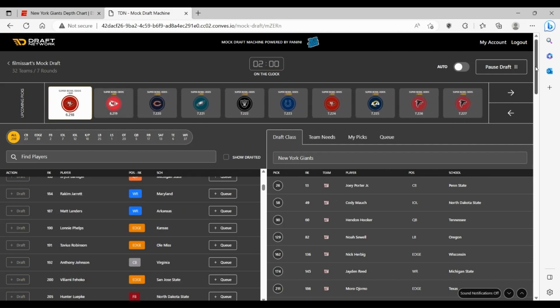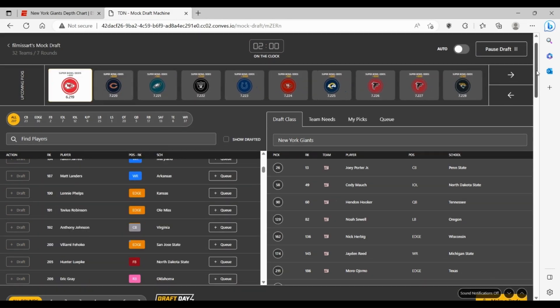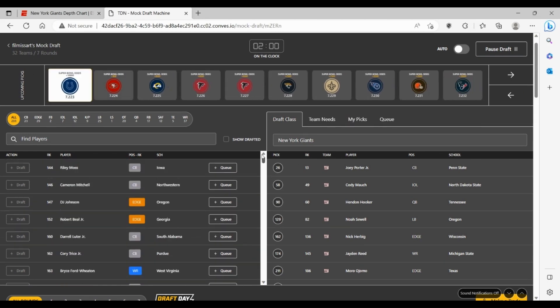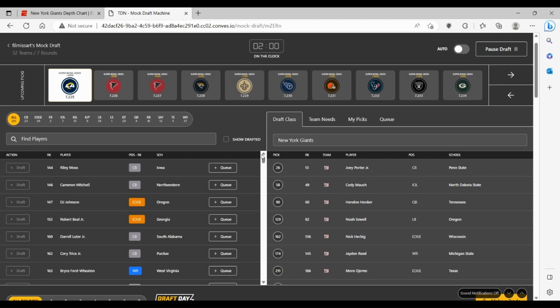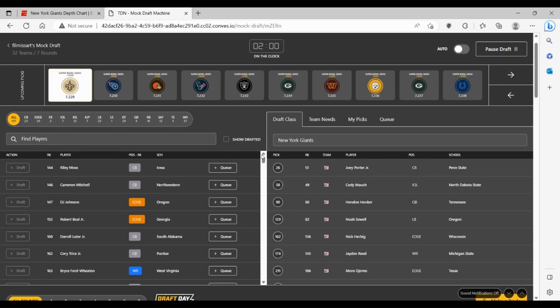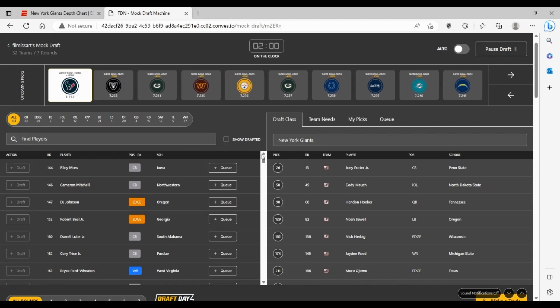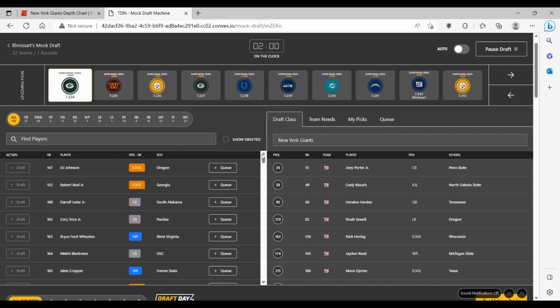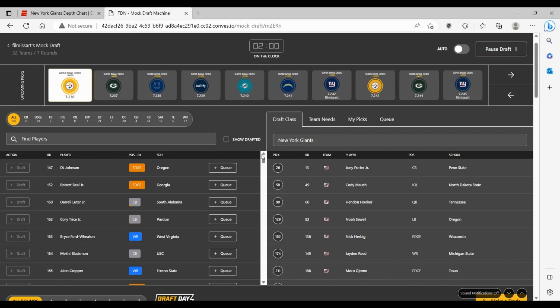I think we have one pick left in this draft for the Giants here. Really I feel like we've covered all their needs pretty well. You get your corner to fill up that need across from Adoree Jackson. You get some interior line help with Cody Mauch from North Dakota State.